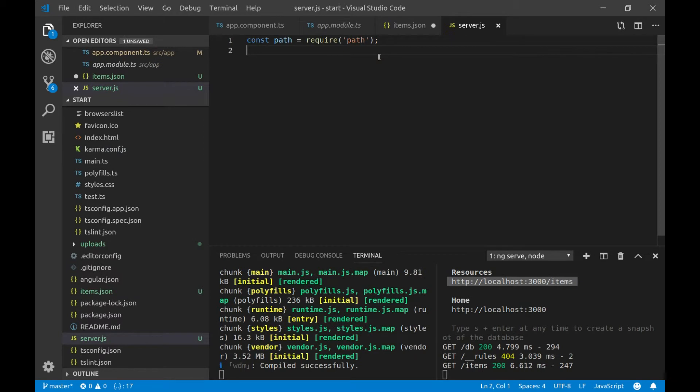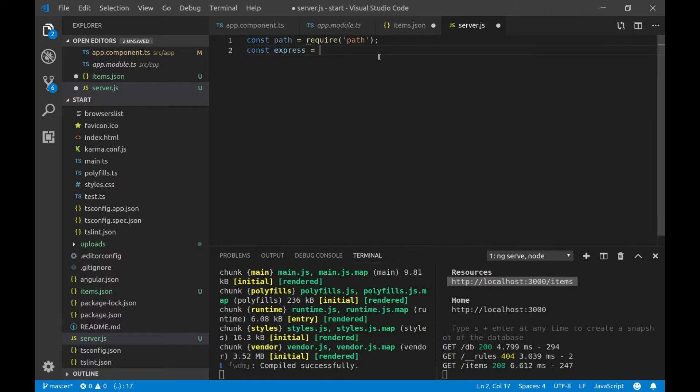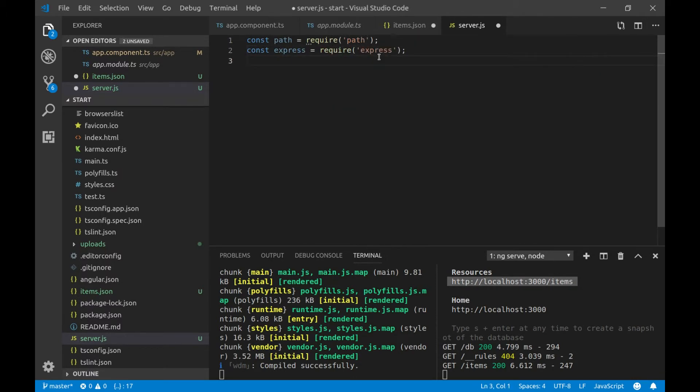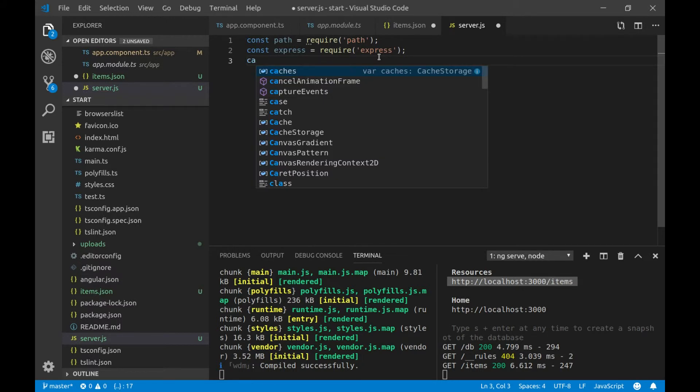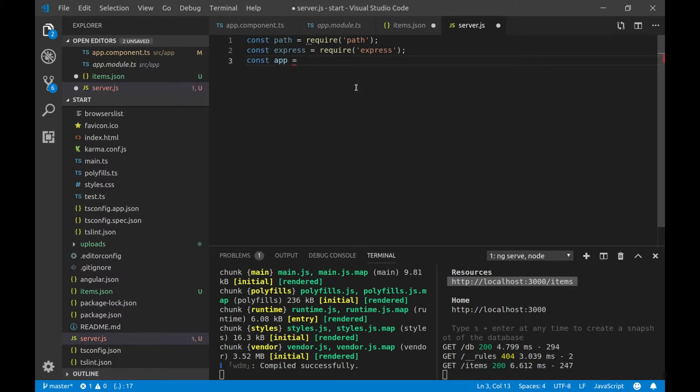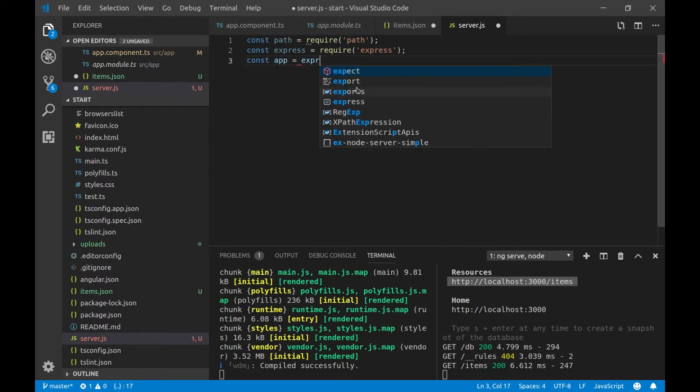And then we'll use the Express library. So, type const express equals require express. And now we'll create one application out of this Express. So, we'll create an instance out of this library. So, we'll type const app equals to express.